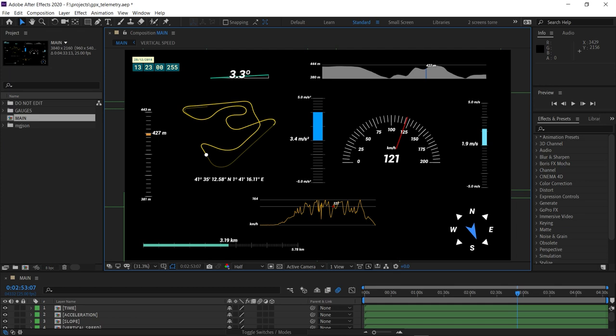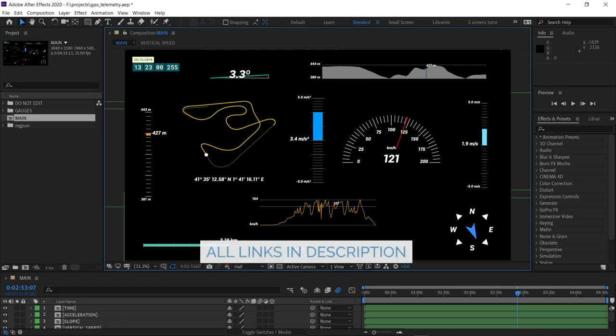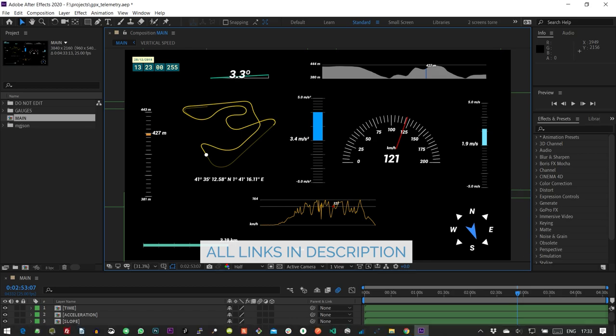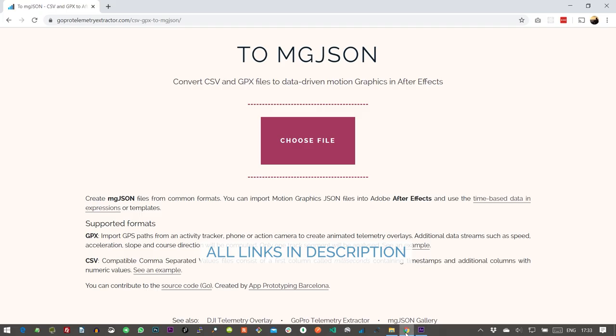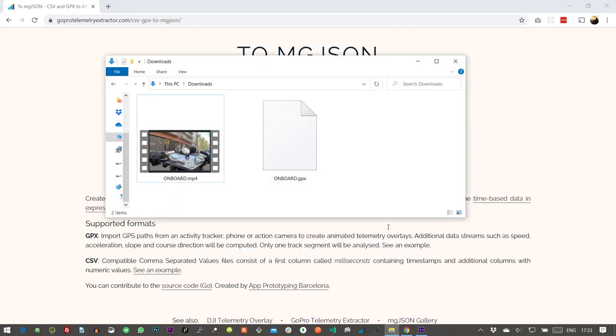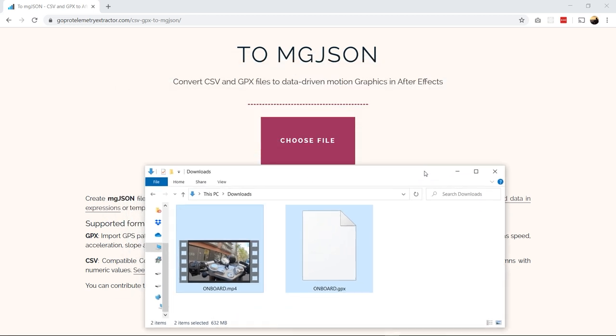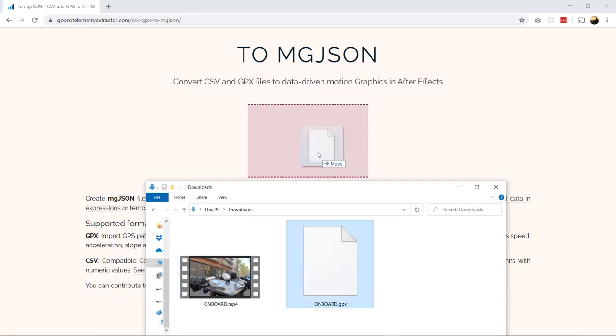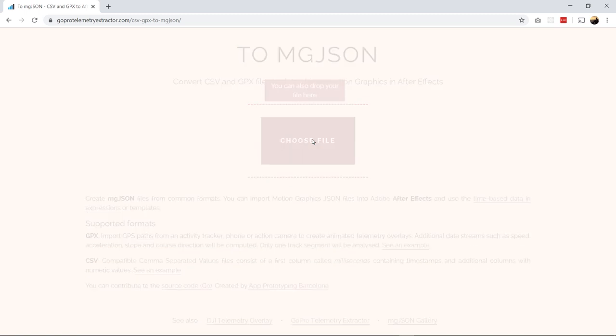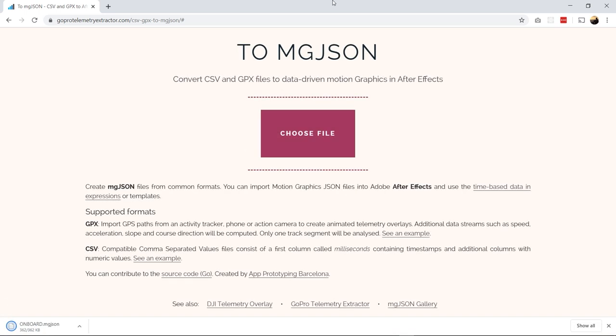You will need After Effects with the telemetry template, the 2mgjson online tool, and the two files we just created, a video and a gpx file. Now grab the gpx file and convert it to mgjson. This should be pretty quick.